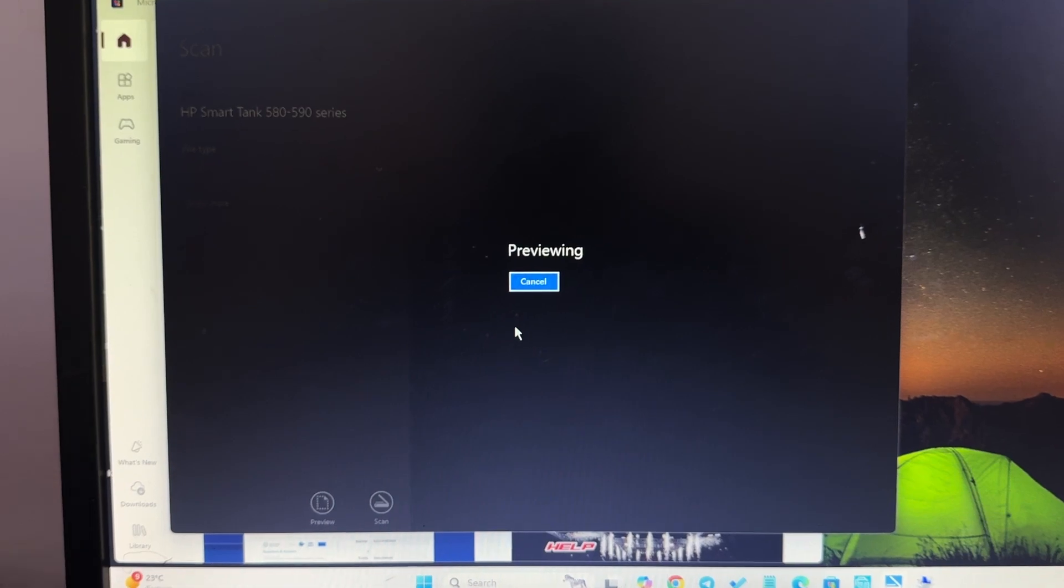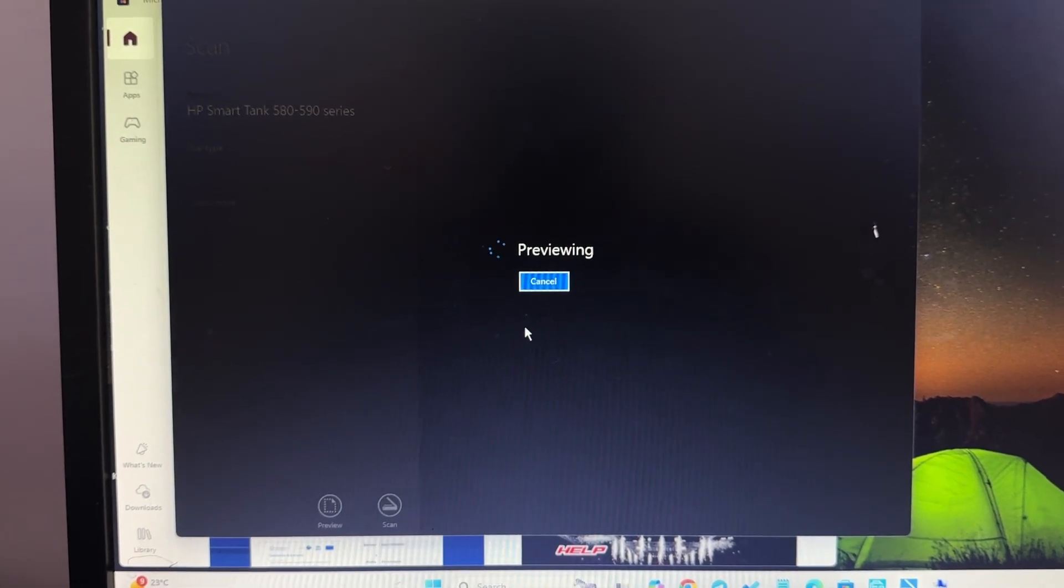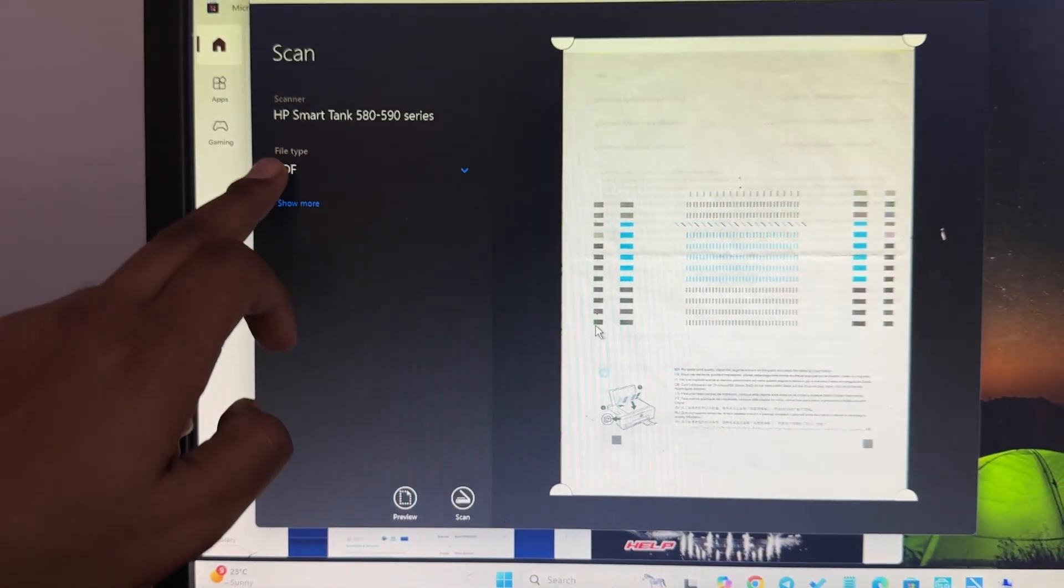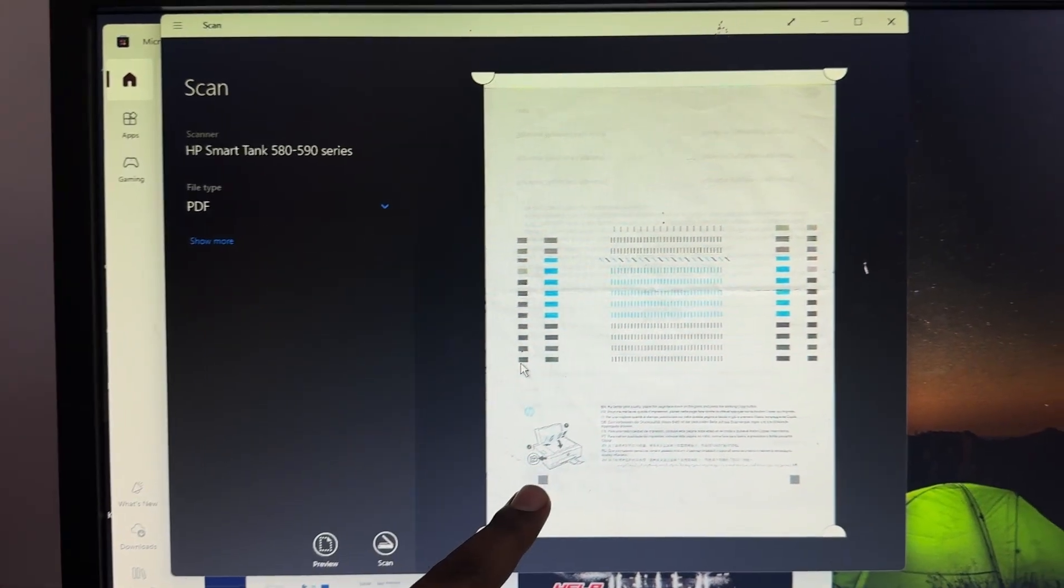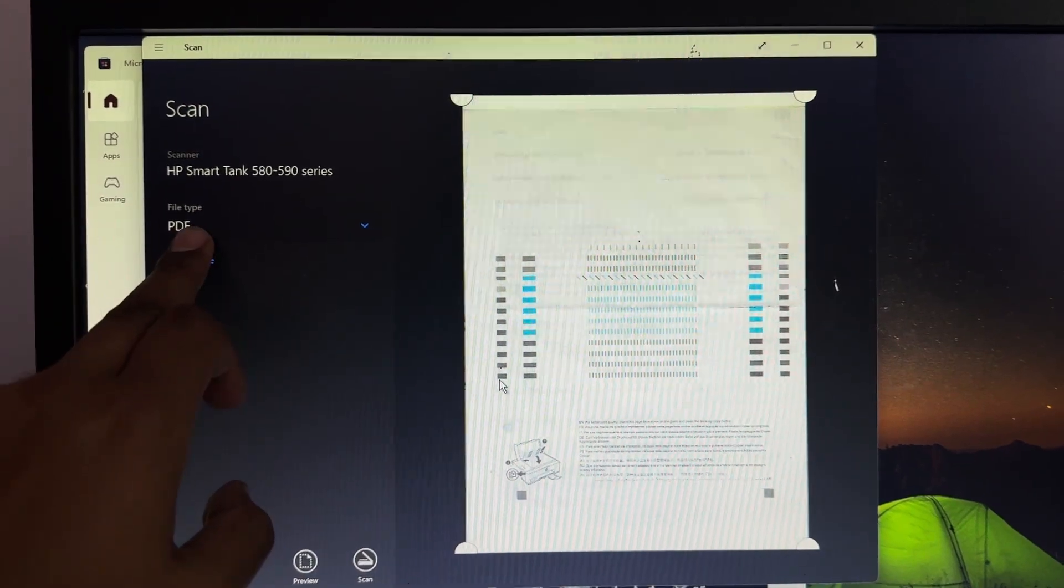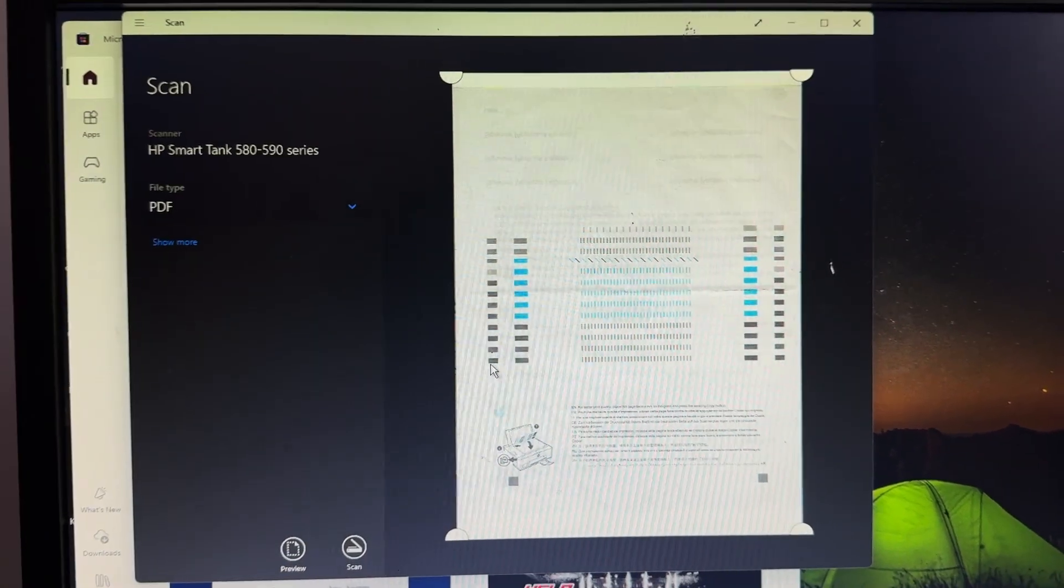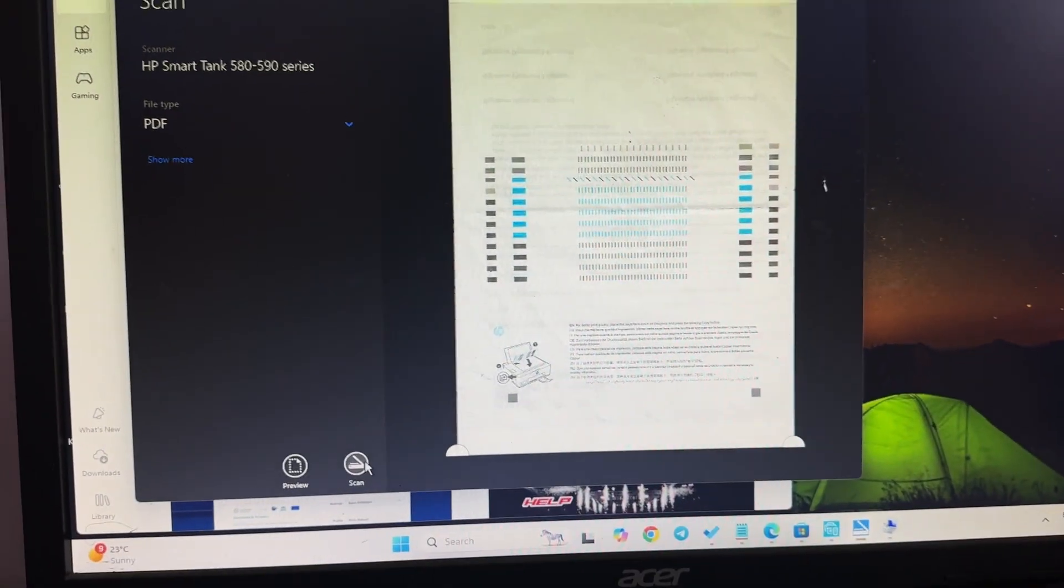If you want to scan, just tap on the option of scan and you can download in the file type. This is the document I am putting in my scanner and here is my PDF. For downloading, just tap on the scan. It's scanning and automatically downloads my page. So these are the ways you can scan your document.